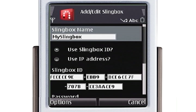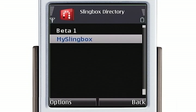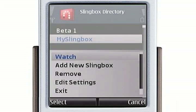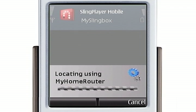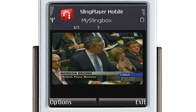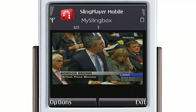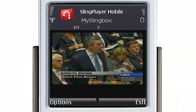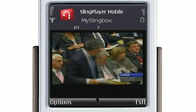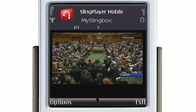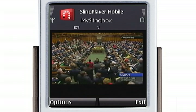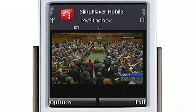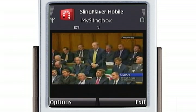All right, so let's go back to the directory and let's watch my Slingbox. So it's connecting via my router and it's starting up. And here we go — we're watching C-SPAN, which is fantastic because it's public domain and I can use it. Here is Parliament debating, and I'm watching it on my N95.